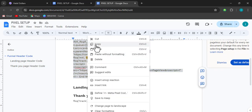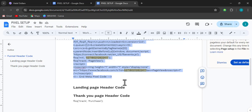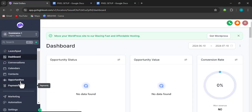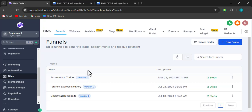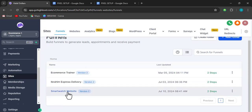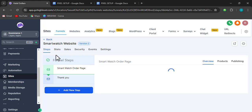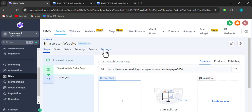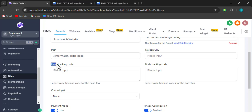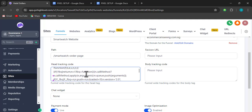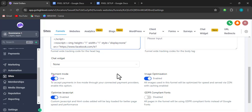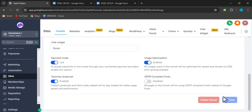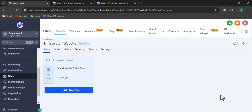After copying, we go to our GoHighLevel account. In your GoHighLevel sub-account, go to Sites, then Funnels. You'll see the smartwatch funnel we designed earlier — click on it. After clicking on the smartwatch website, go to Settings. Under Settings you'll see 'Add Tracking Code' — paste the code there with Ctrl+V. Remember to first edit the document with your pixel ID, then paste. You must click Save.